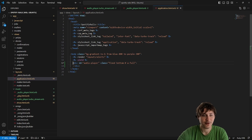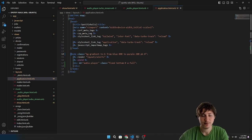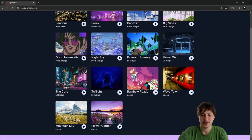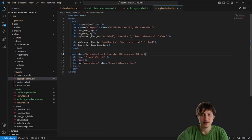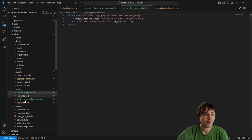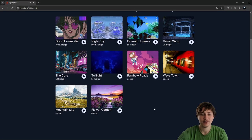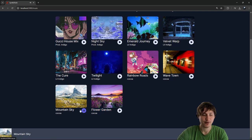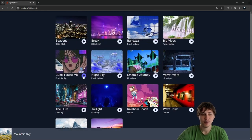After reloading, the player stays fixed at the bottom while scrolling. However, the bottom cards get covered by the player. To fix this, I'll add padding to accommodate the audio player. On the music show page I'll add 'pb-36' — a large padding bottom — so there's always enough room to scroll down and see all the cards.